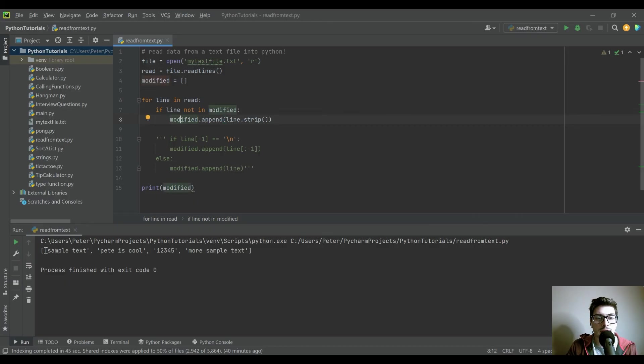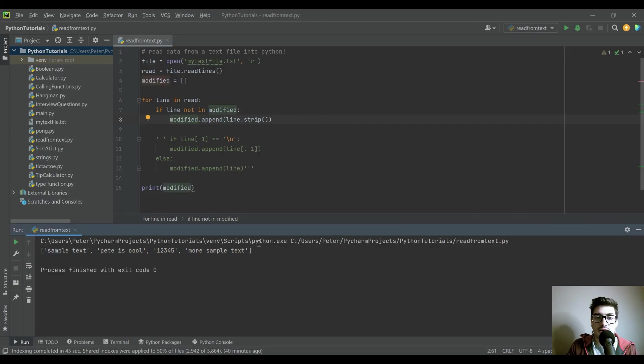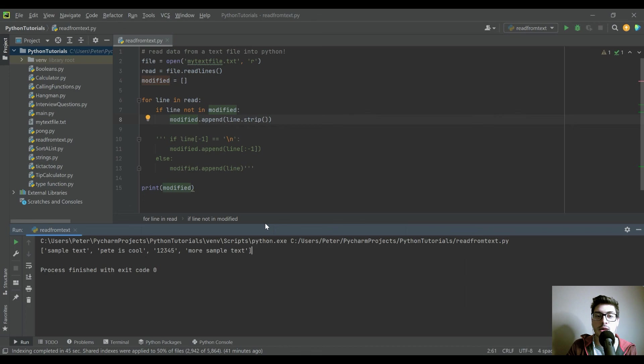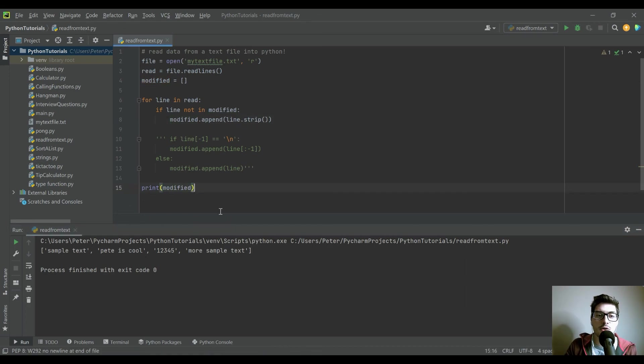And so you can see we only have Pete's cool once now. And if in our text file this was just sample text instead of more sample text, this would not appear twice as well. Okay, so that's it for this video.